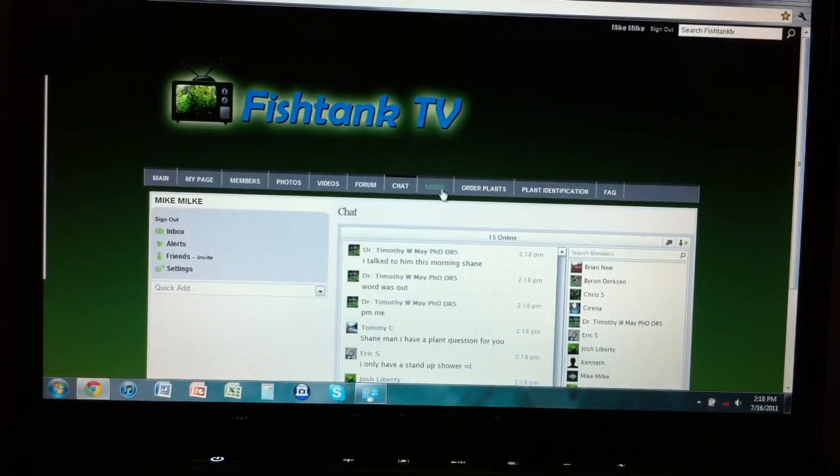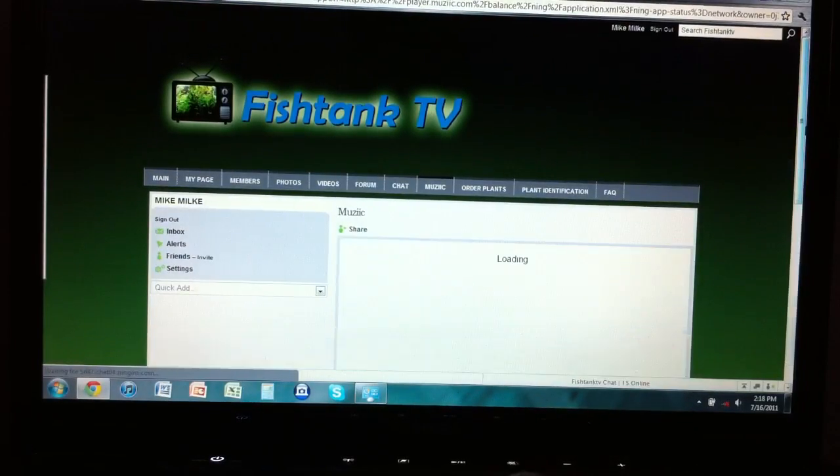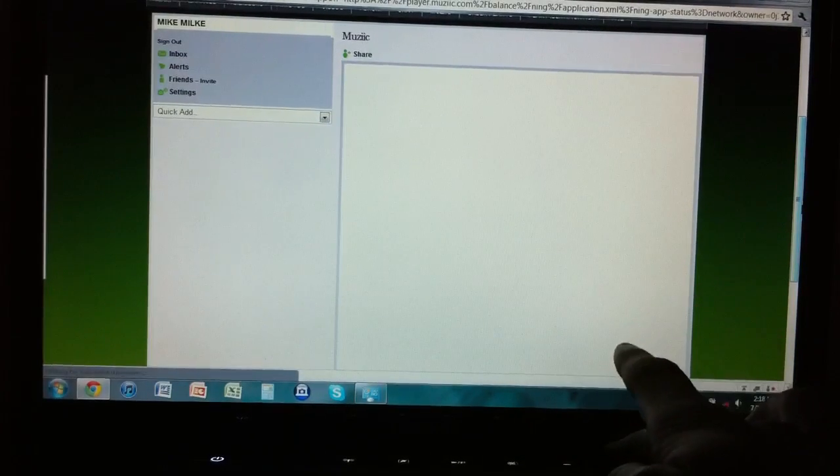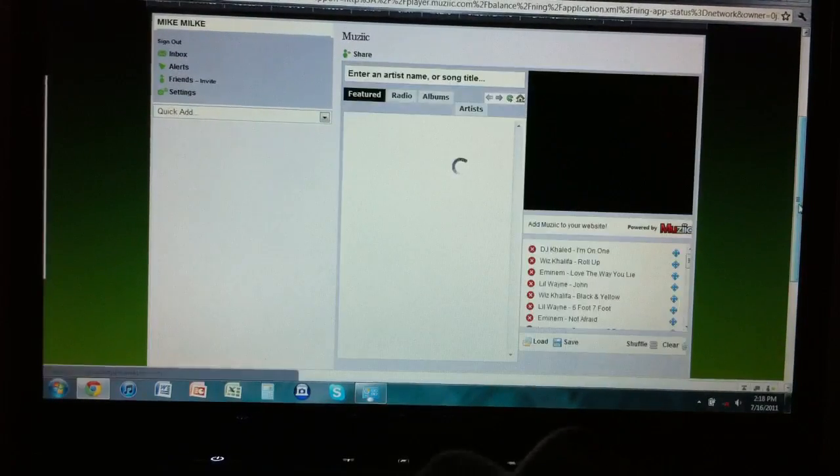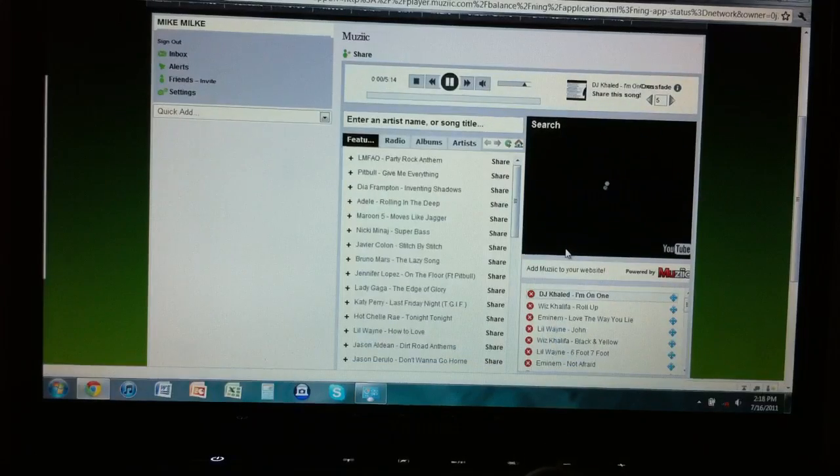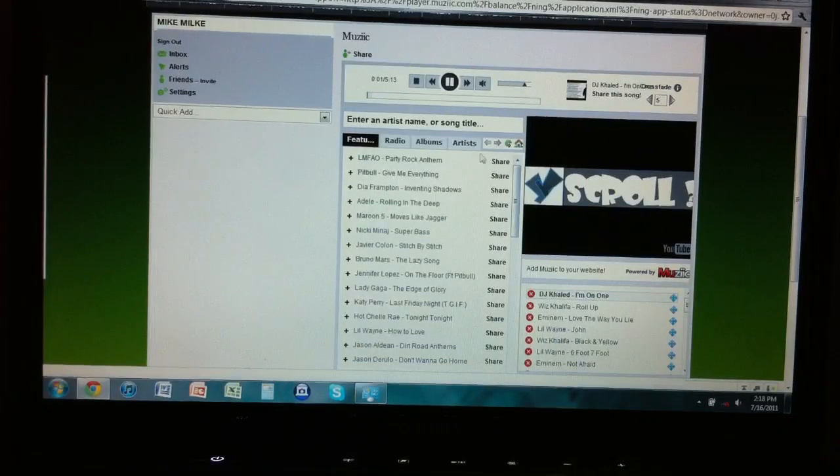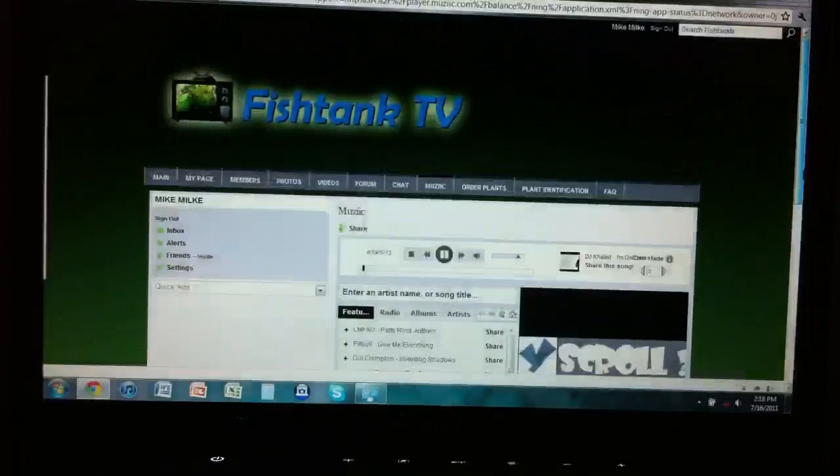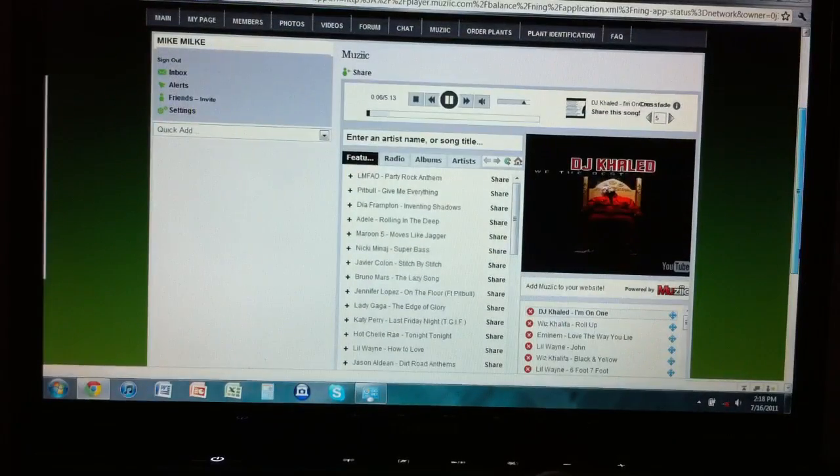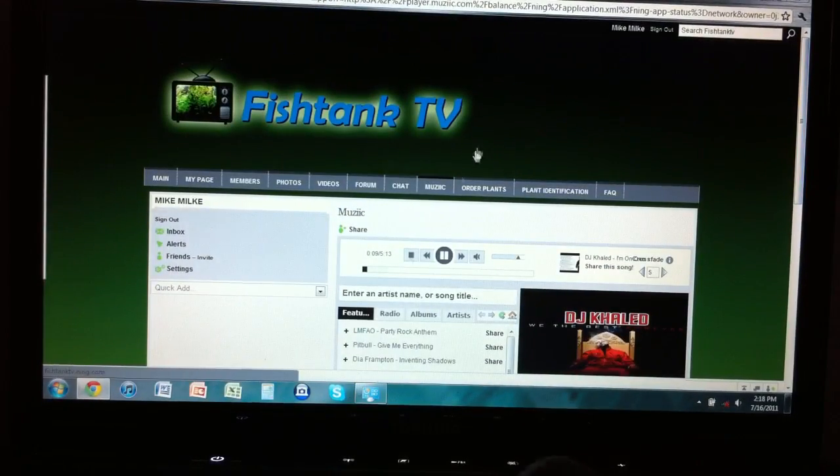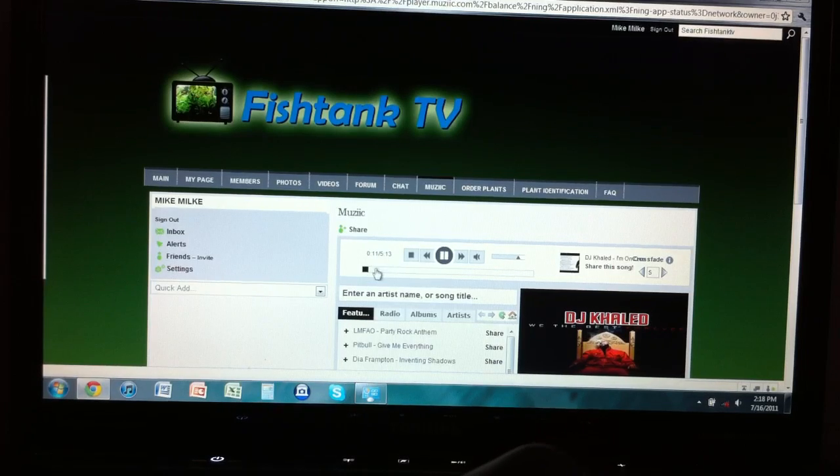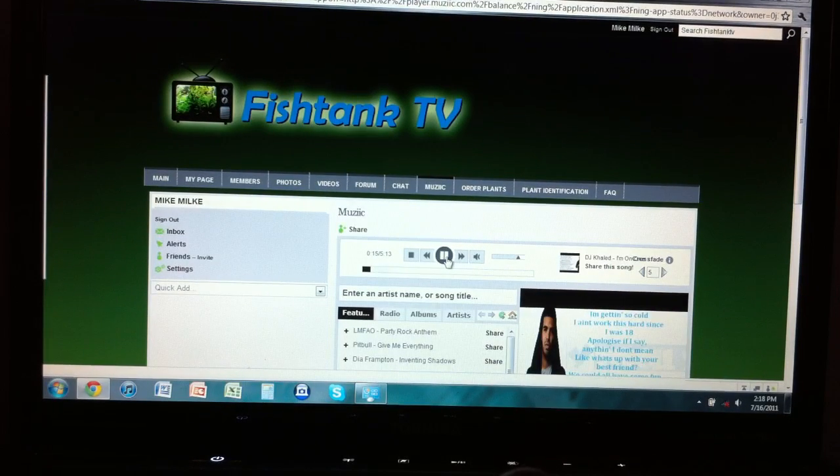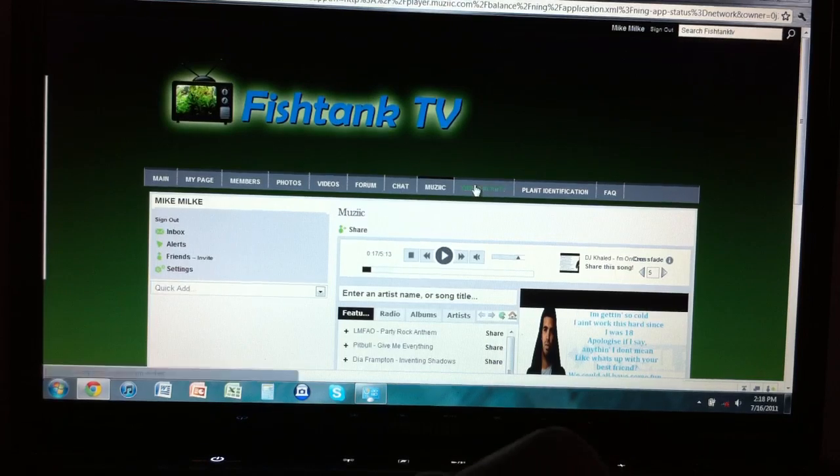And then music, which is a cool feature. Let me turn my volume up. While it loads, you can listen to music and have it playing in the background and stuff like that. Pretty cool. And it's powered through YouTube.